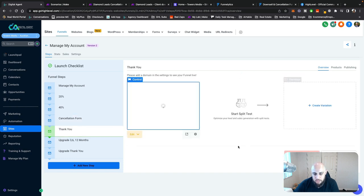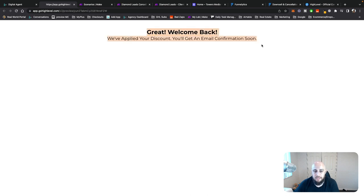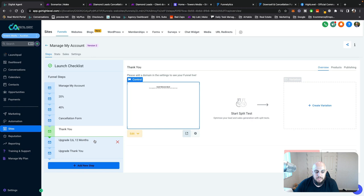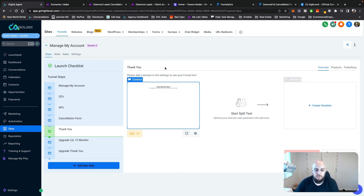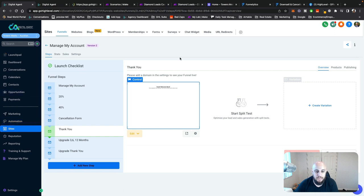The thank you page is really simple — just 'great, welcome back, we've applied your discount, you're getting the email confirmation soon.' In order to complete all of that, I built a bunch of forms and a bunch of automations.